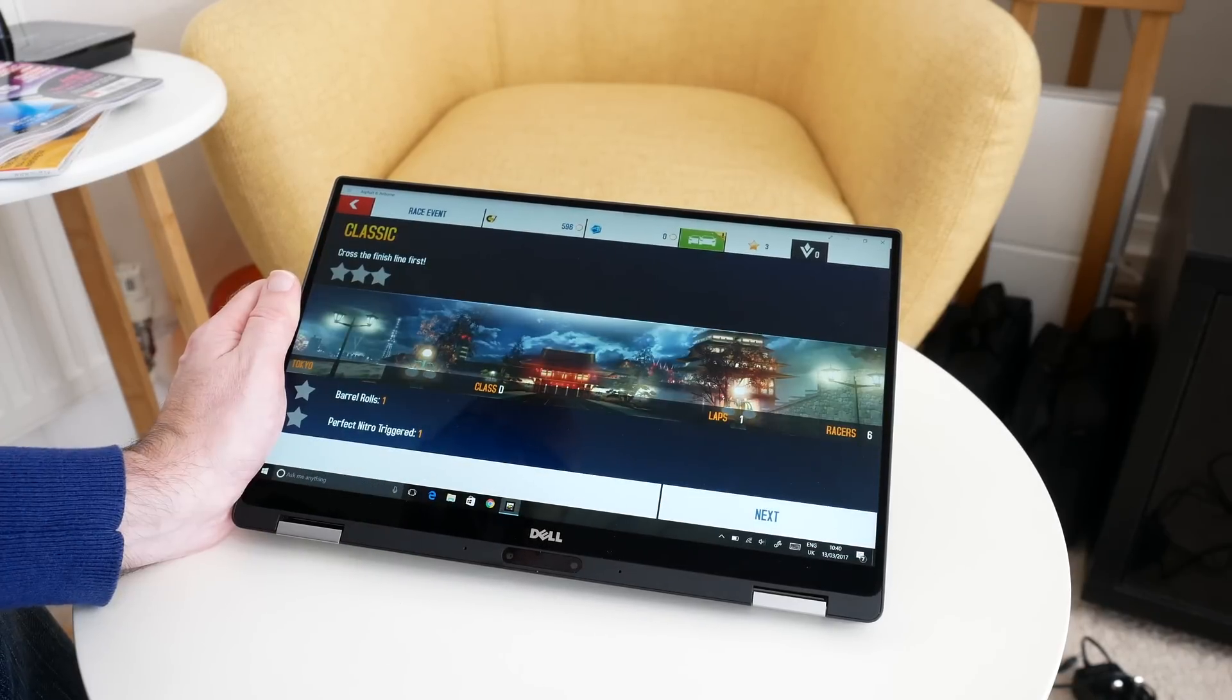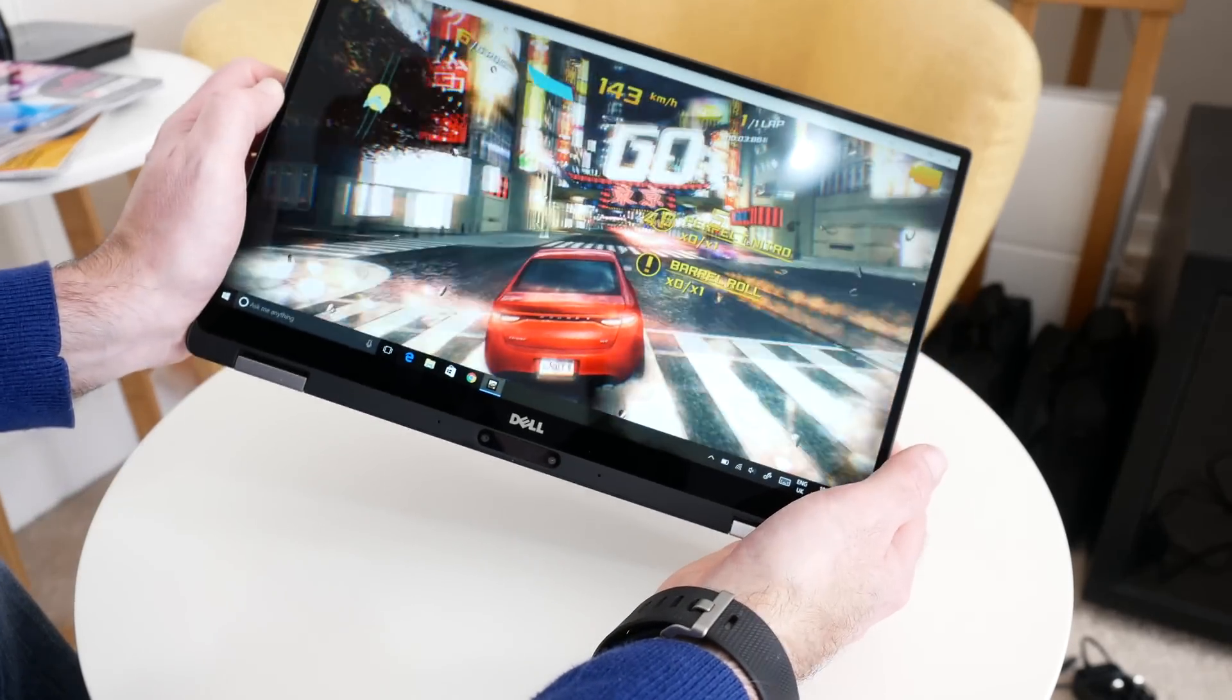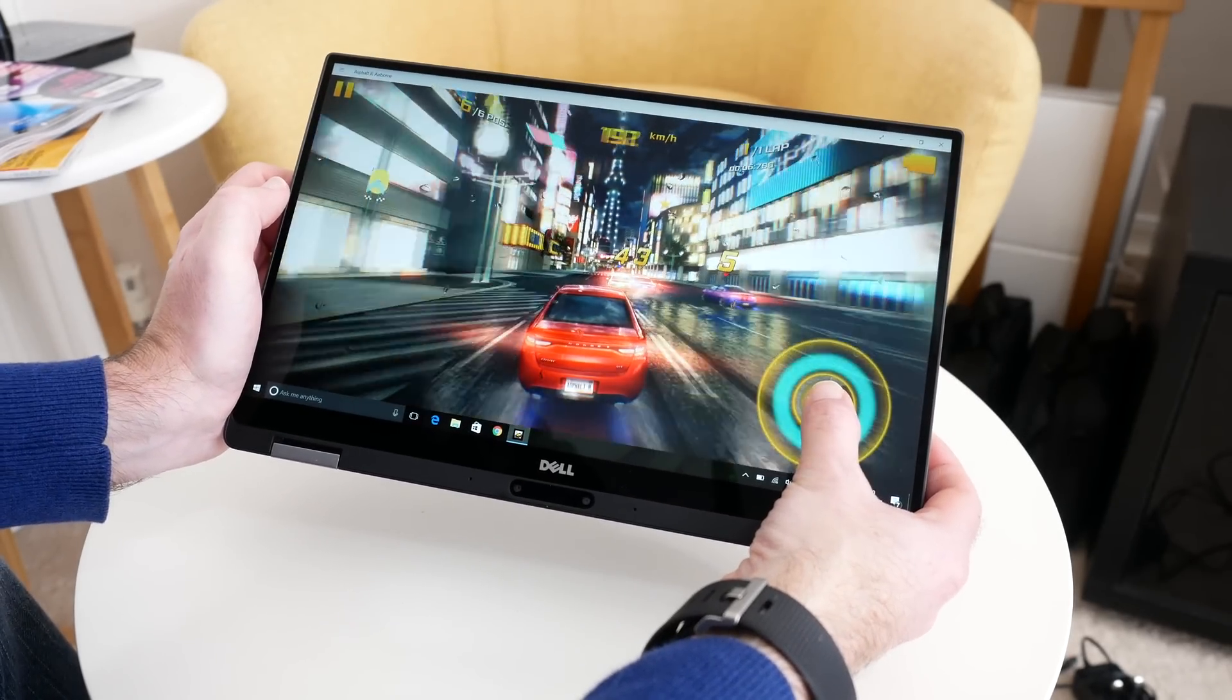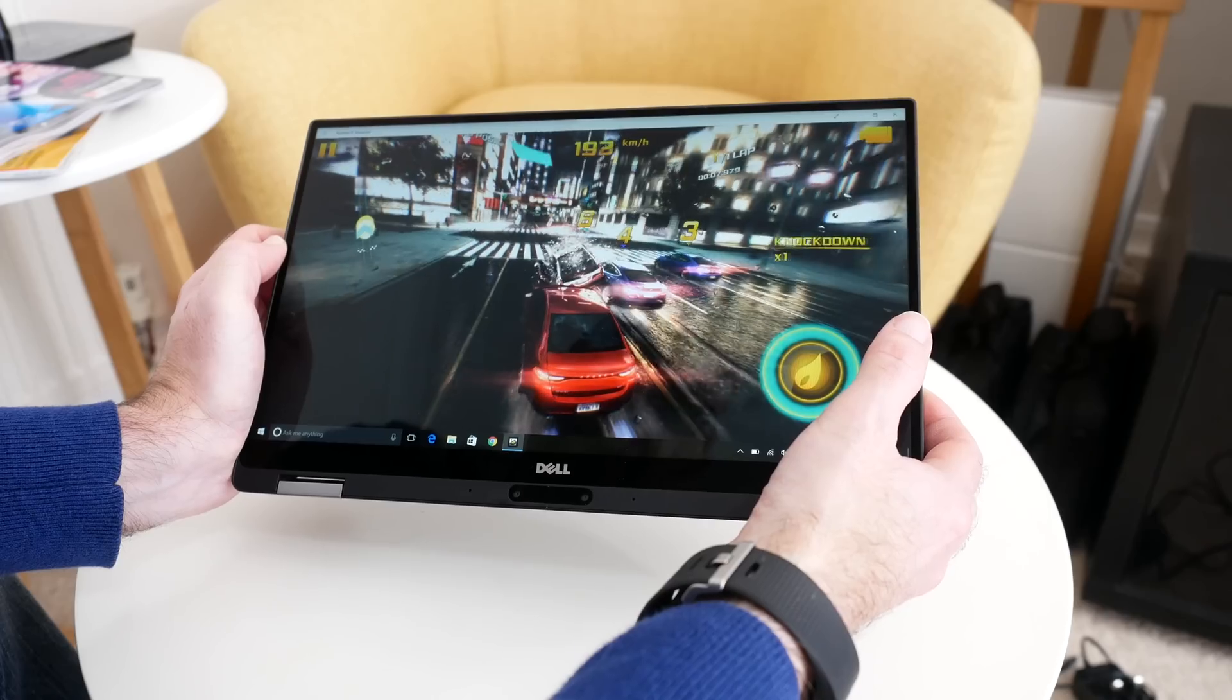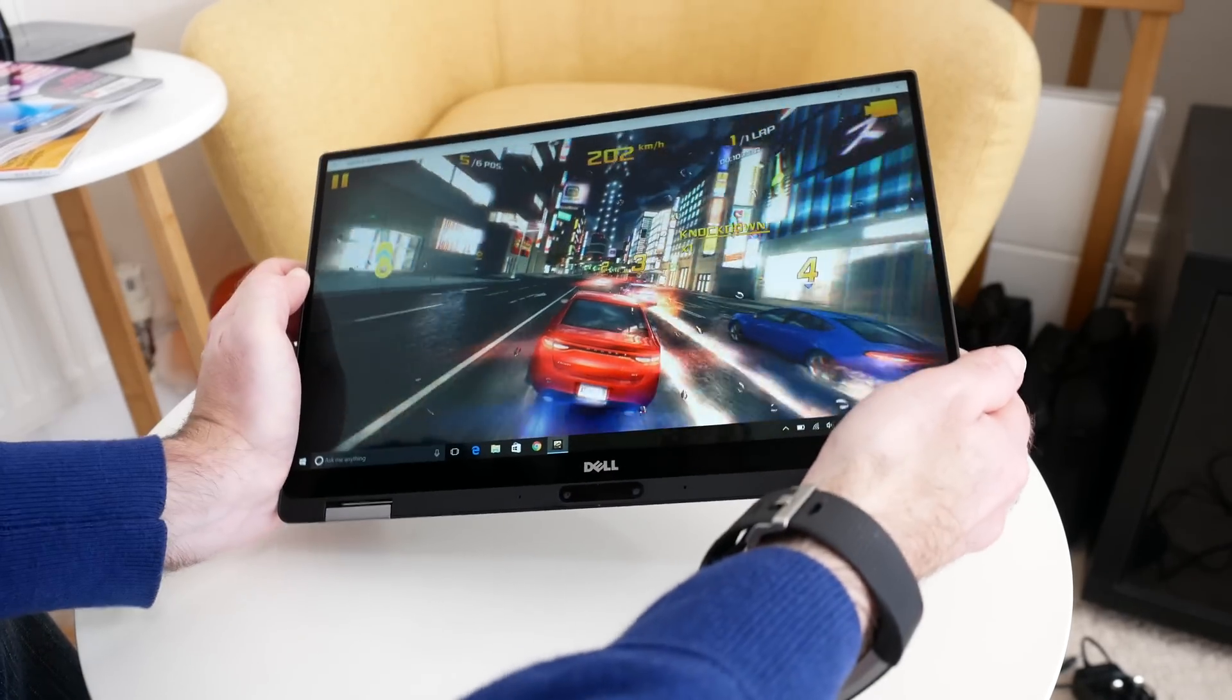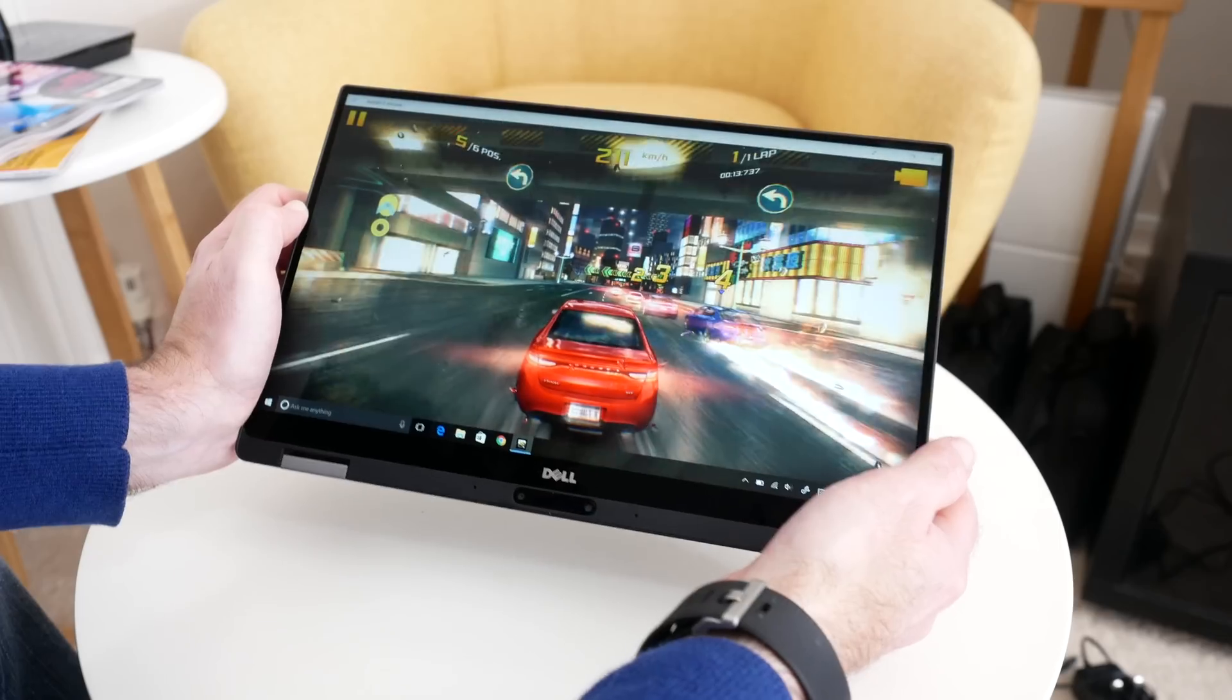Let's just start one of these going. So here we go, we're now playing the game. Great graphics. We've of course got full touchscreen control as well, and we can actually tilt the device to play the game.